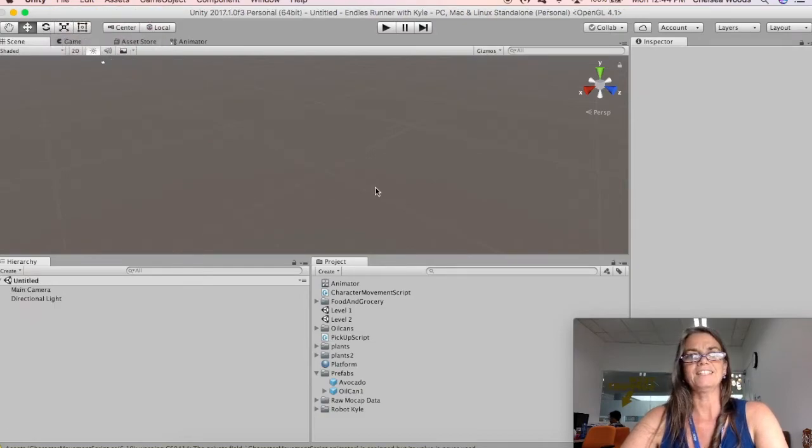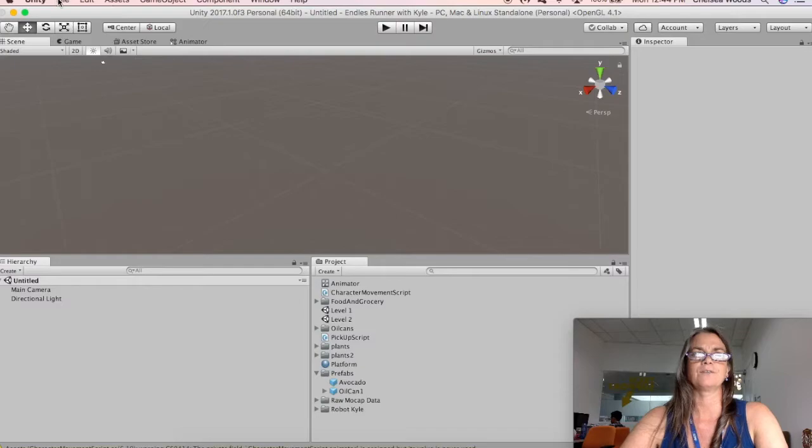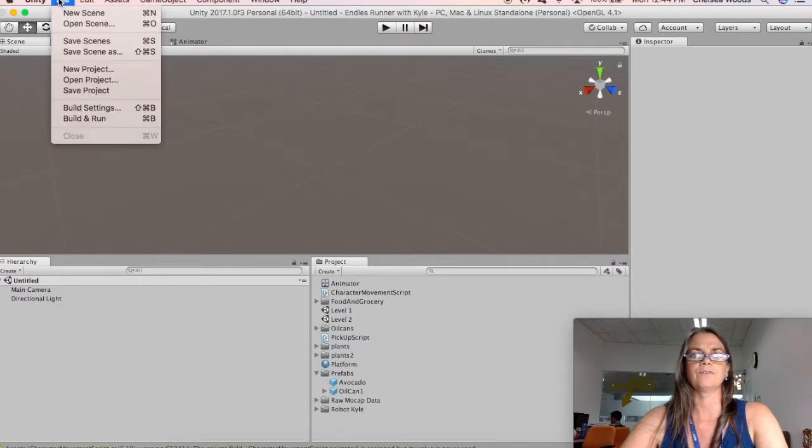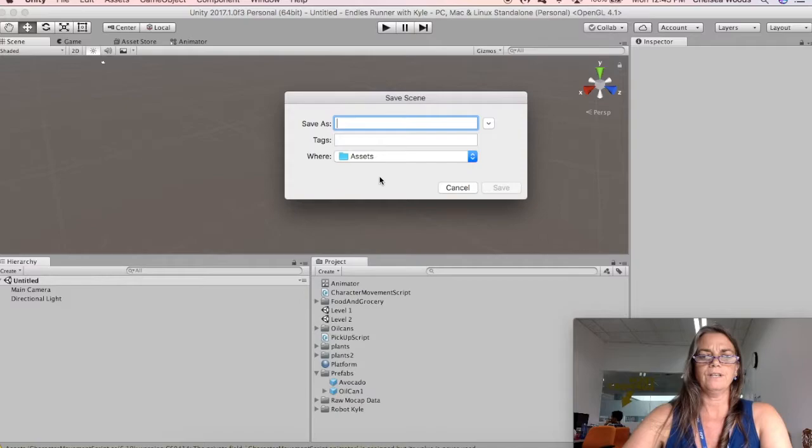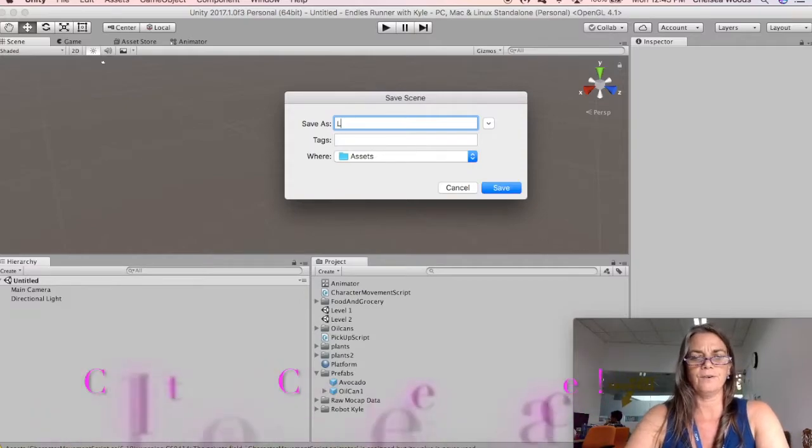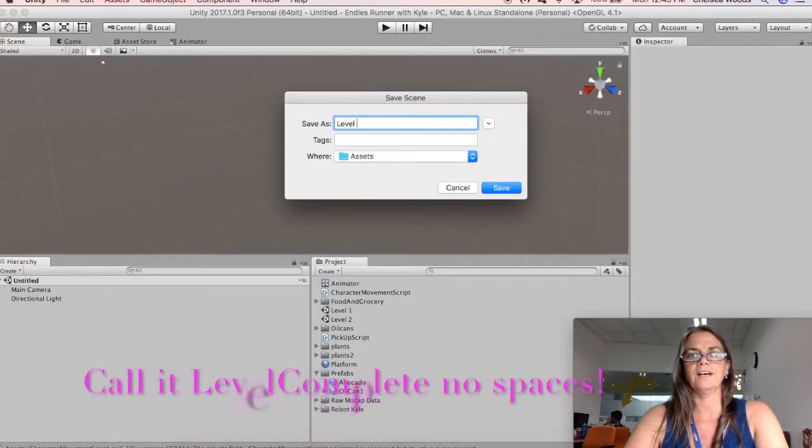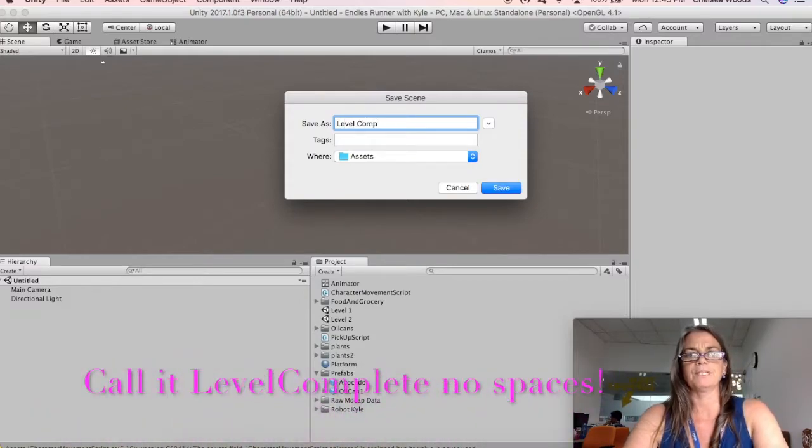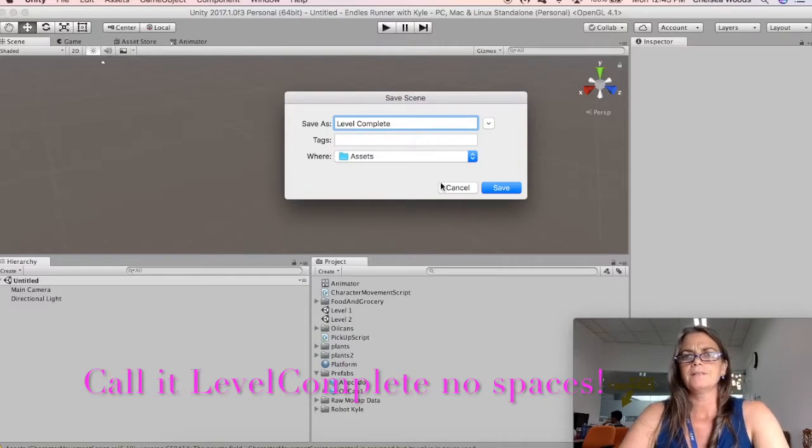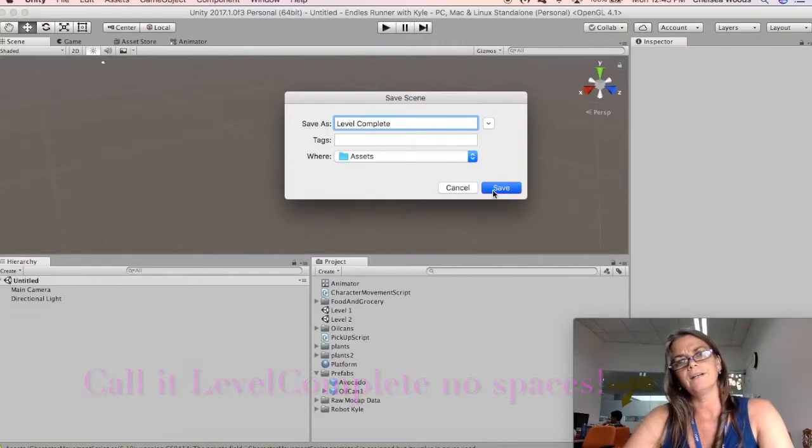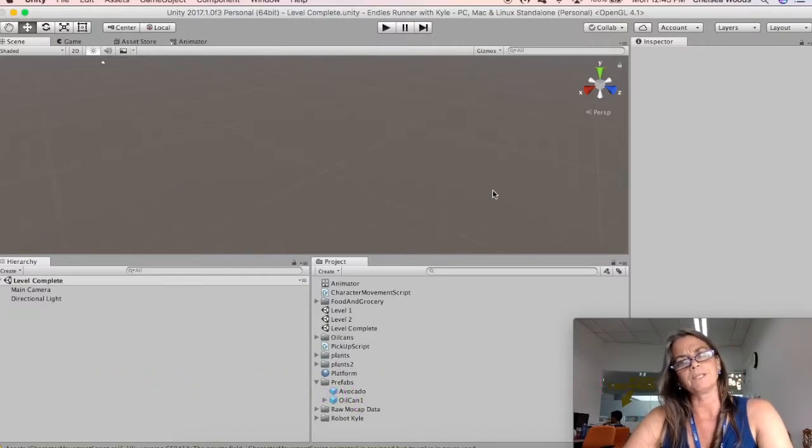And this new scene is going to be untitled, so we're going to go File, Save Scene As, and we are going to call this Level Complete. Okay, so now we've got Level Complete.